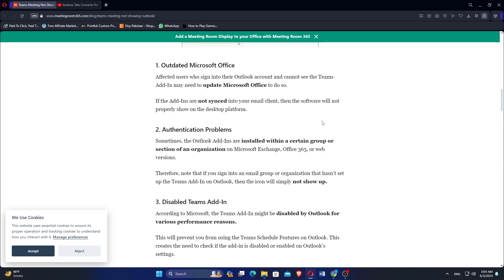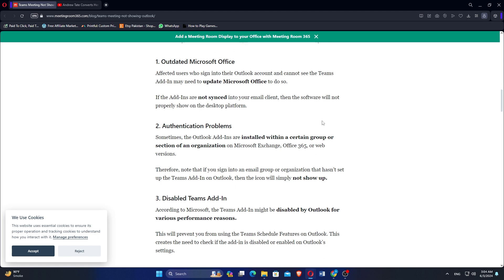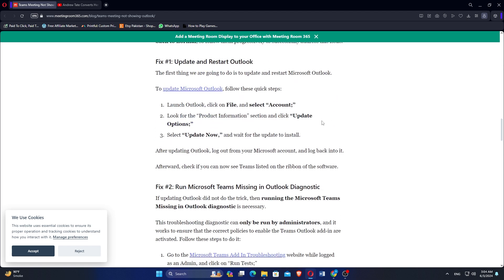According to Microsoft, the Teams add-in might be disabled by Outlook for various performance reasons. This creates the need to check if the add-in is disabled or enabled in Outlook's settings.